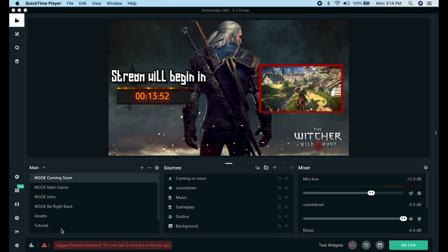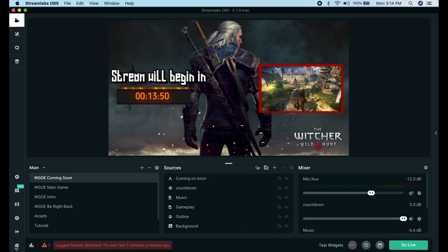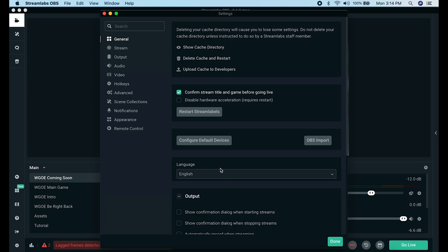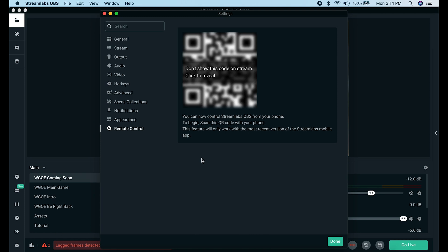In Streamlabs OBS, if you click the little gear button in the bottom left hand corner and all the way at the bottom of the menu system, you see remote control. This has a little QR code that you're going to take a picture of once you download the app for your phone.